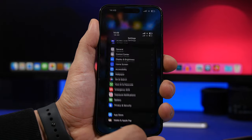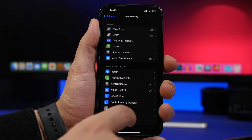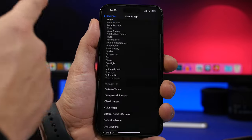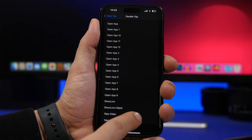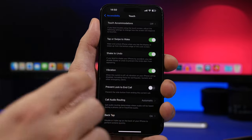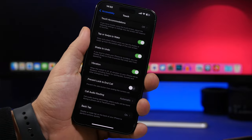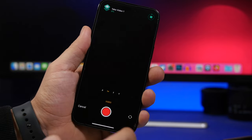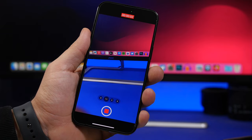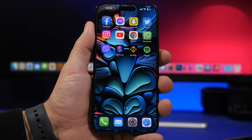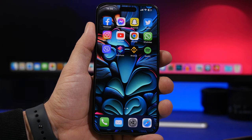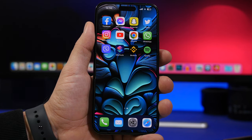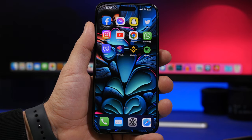Even better, you can combine that shortcut with Back Tap. Go to Settings, then Accessibility, then Touch, then Back Tap. Choose Double Tap or Triple Tap, and under Shortcuts select 'Take Video.' Now just double tap the back of your phone and it will immediately start recording a video — a really useful feature many people forget about.